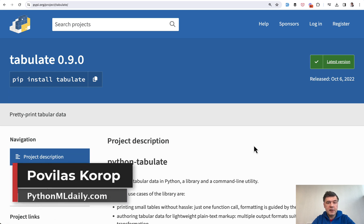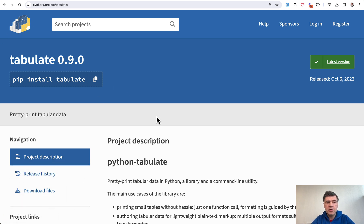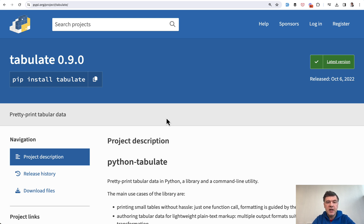Hello guys, welcome to Python and Machine Learning Daily. Today I want to demonstrate a Python library called tabulate. It is very useful when you work with lists in Python or similar structures and you